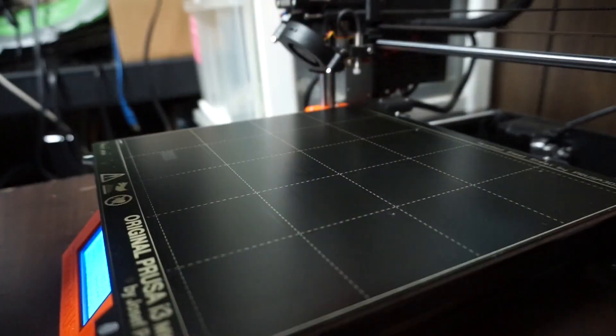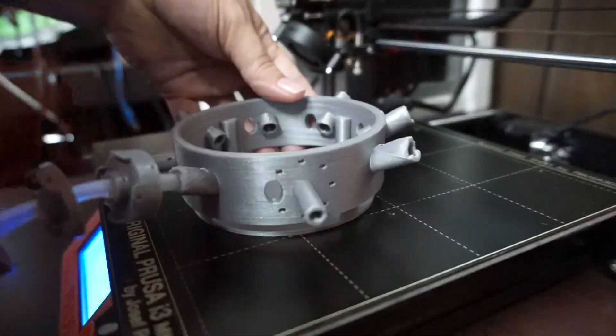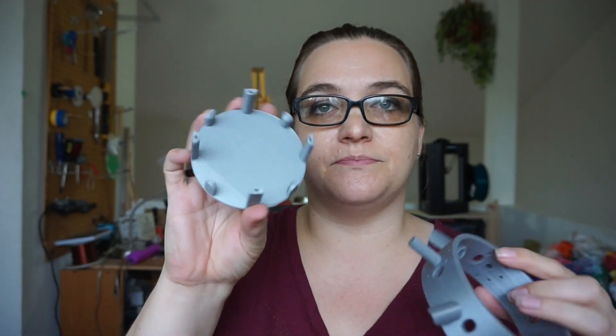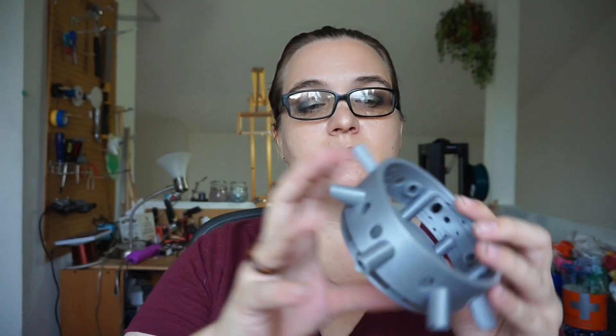My first one was too small, as I wanted a snug fit. Here's the second one, and it snaps in quite nicely.